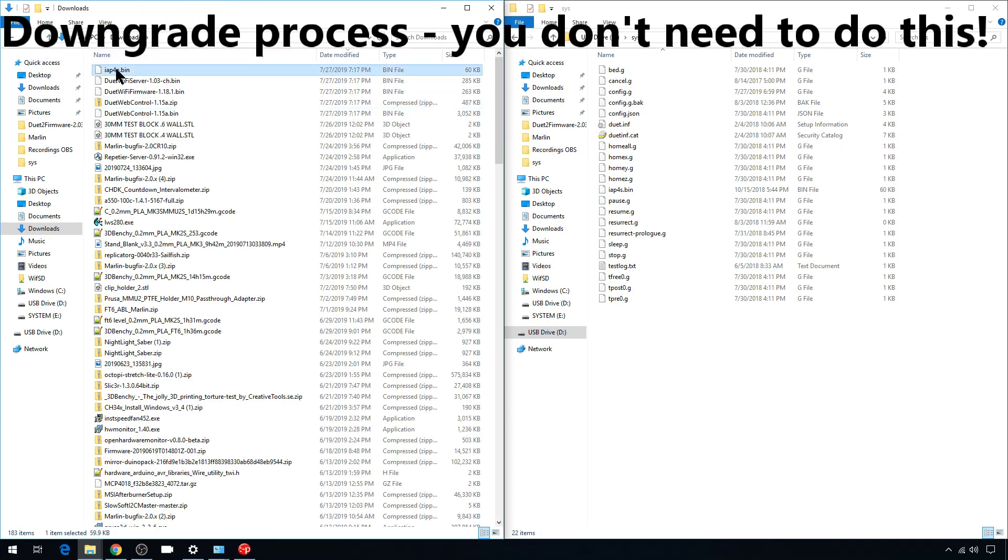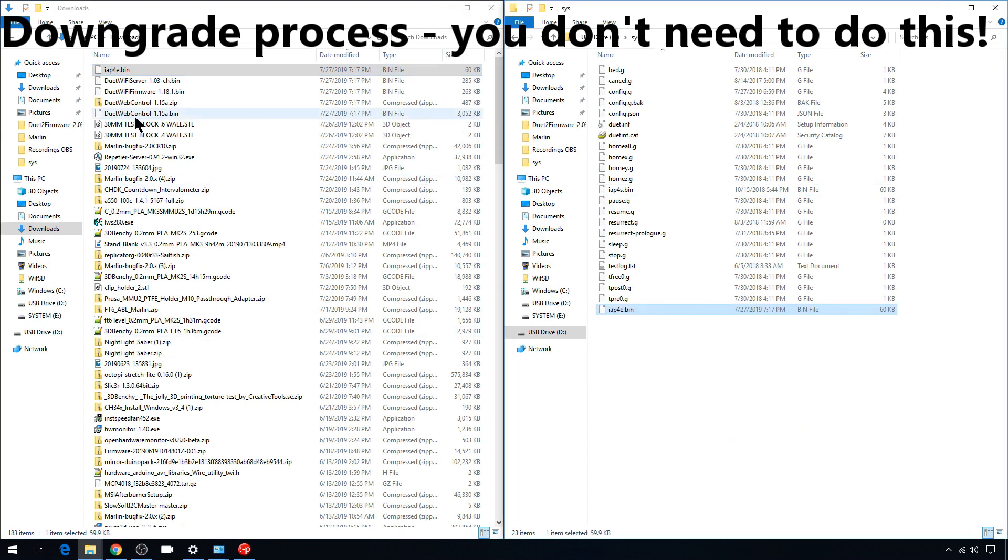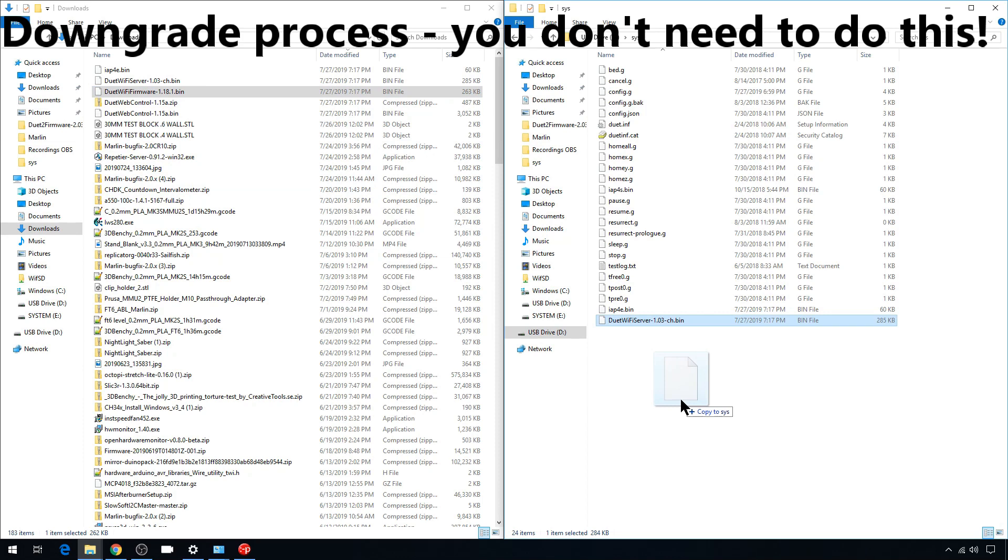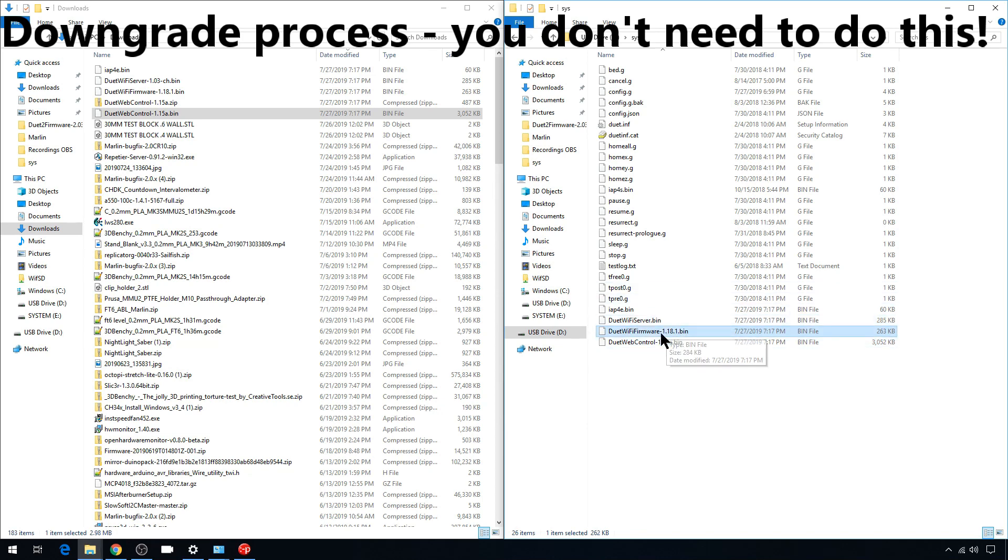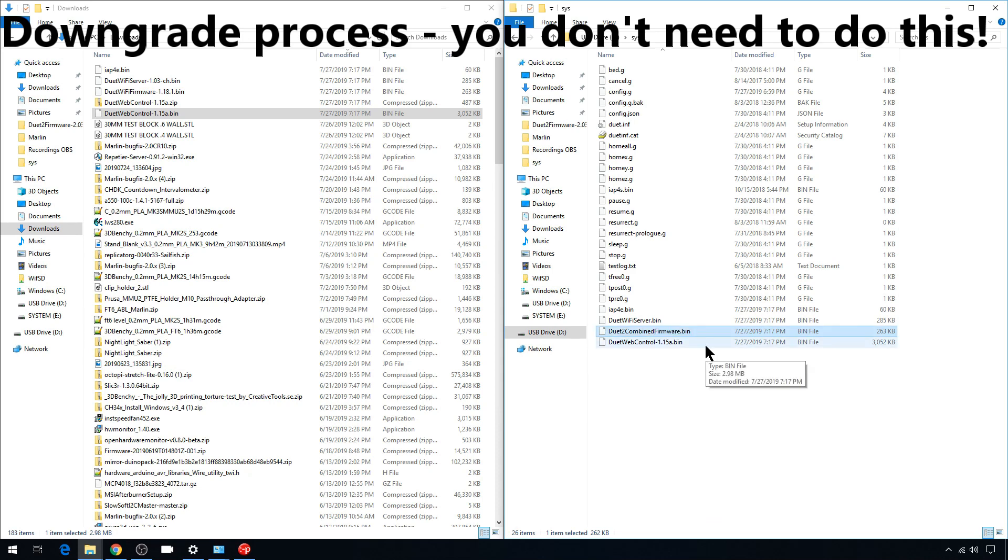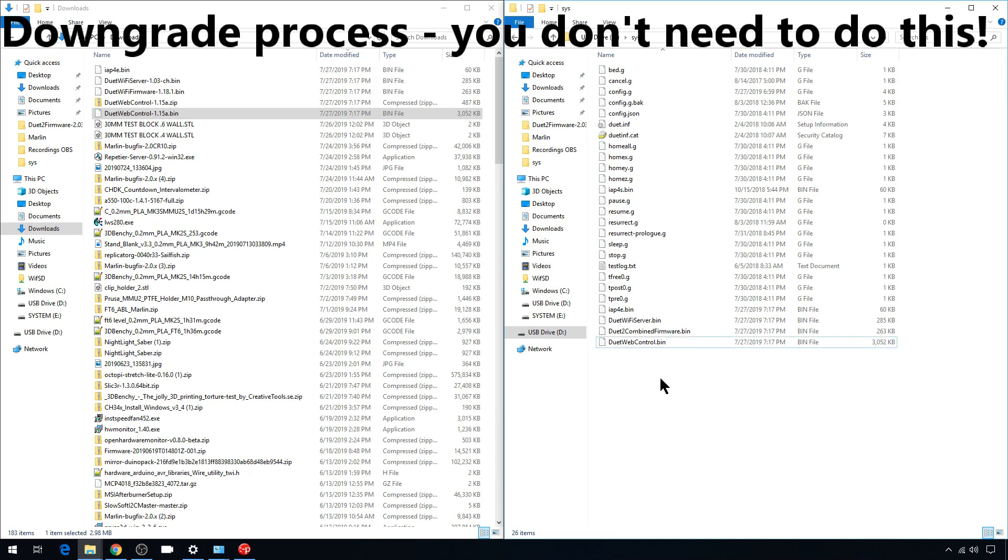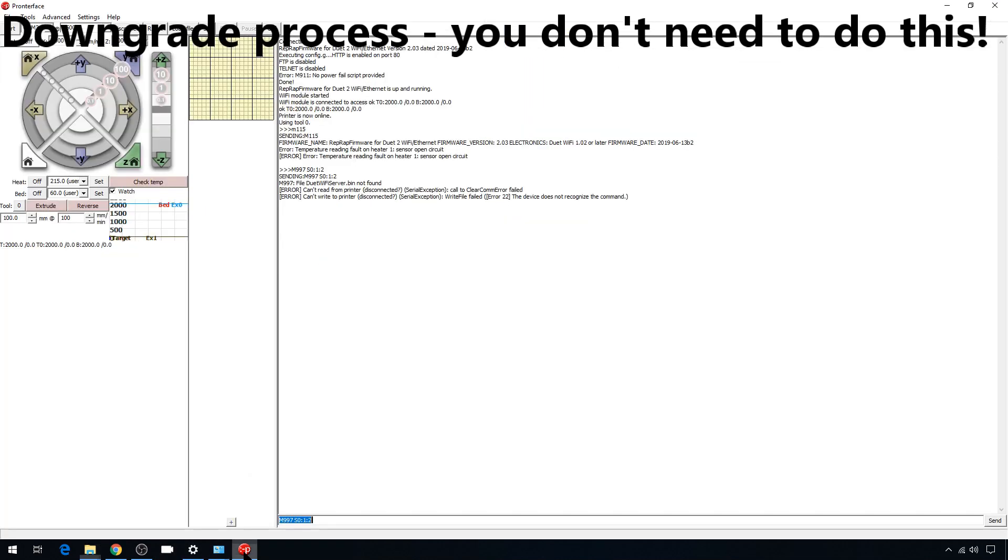Let's go into the sys folder and we're going to delete the 2.03 firmware for now - the duet wifi firmware bin, duet wifi server, and the IAP4E. Back to downloads, we'll copy our 1.18 files in. And now we need to update some of these file names. Duet wifi server, I just need to take the version name off. Now the actual duet wifi firmware, we have to use the naming convention of the newer firmware since we're on 2.03 going back to 1.18 - they use duet 2 combined firmware. We'll have to use the old naming convention when we come back from 1.18. For web control, we'll just take the version number off of it. We can unmount our SD card from our computer, put it back on our duet board, restart your duet board, and we'll jump back into Pronterface.